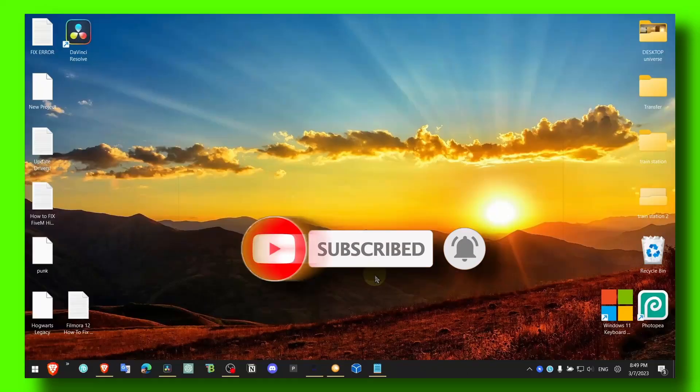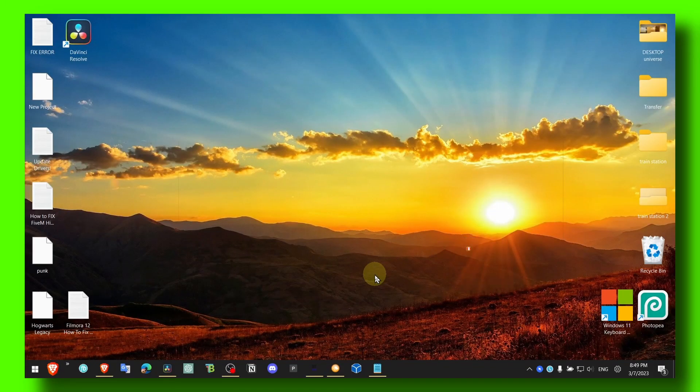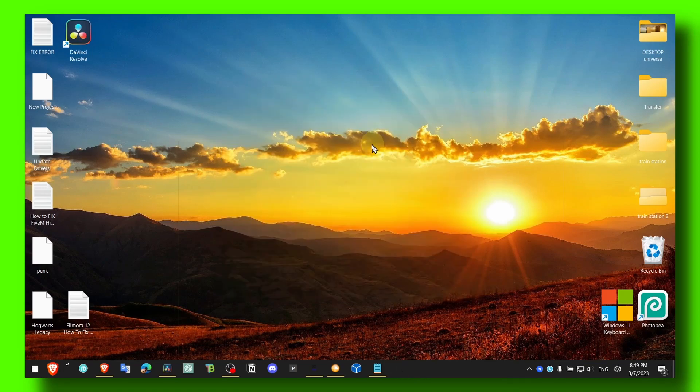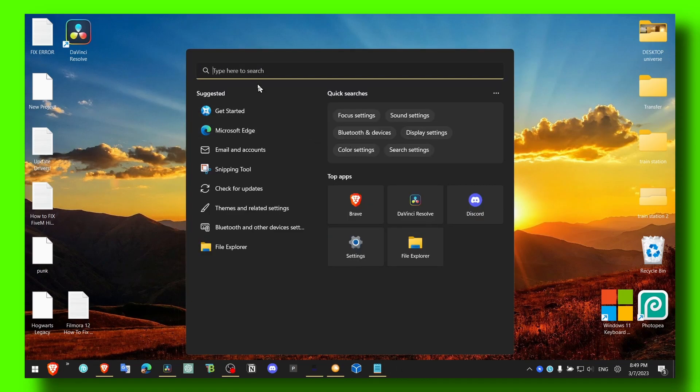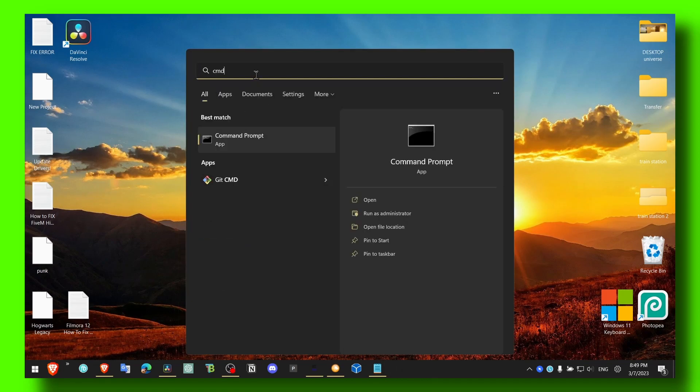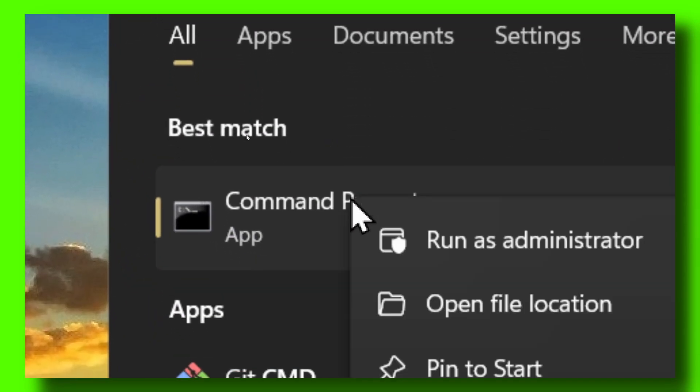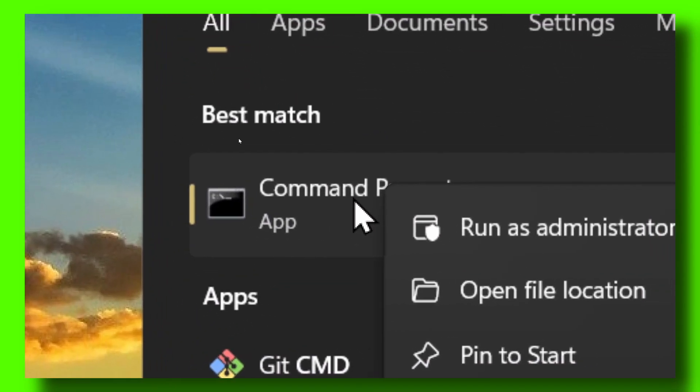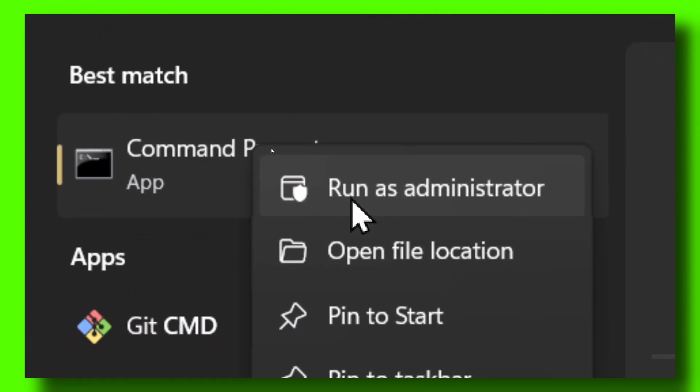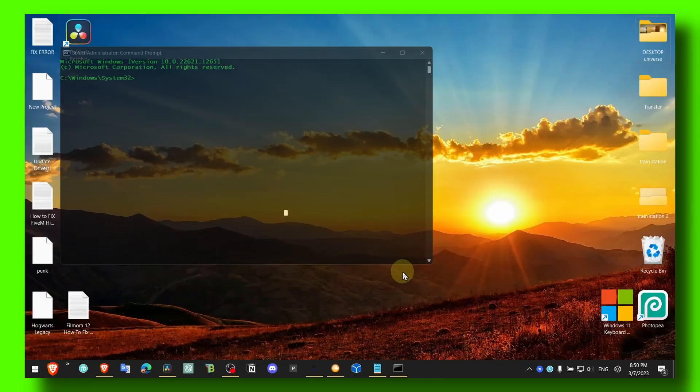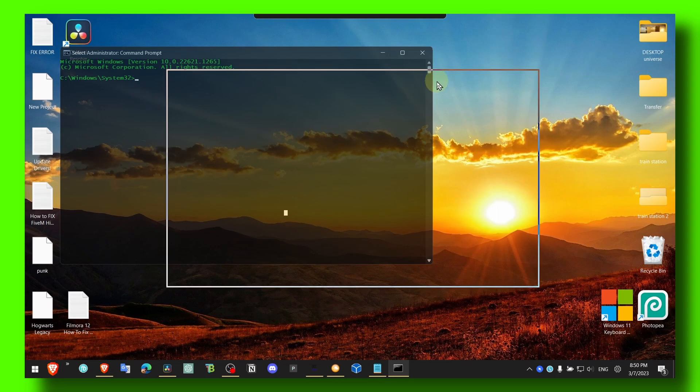What you have to do is make sure here in the search bar you write CMD, and then you right-click on Command Prompt and run as administrator.